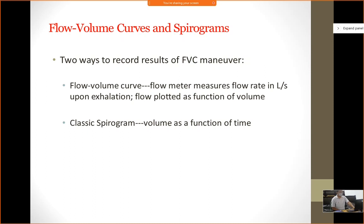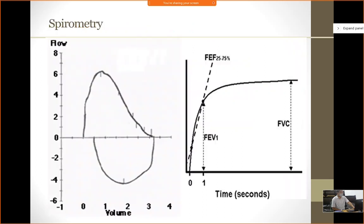What do we measure in spirometry? Once the patient has done the test, different kinds of graphs come out. We measure forced vital capacity and plot it according to time or as a function of lung volume. In the flow volume curve, the flow meter measures flow rate in liters per second upon exhalation, and flow is plotted as a function of volume. The classic spirograph shows volume as a function of time. In the flow volume curve, the graph on top is the expiratory curve and the graph on the bottom is the inspiratory curve.